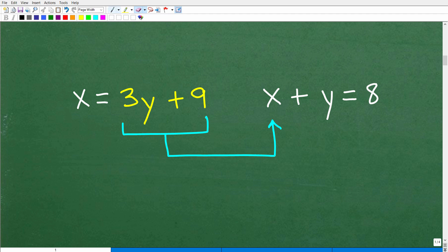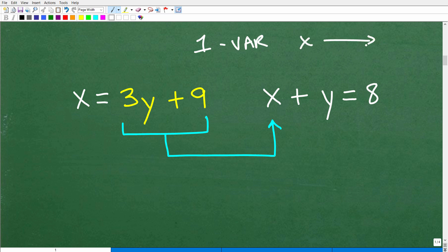So here are our two equations: x equals 3y plus 9, and x plus y equals 8. The name of the game is to create one equation with one variable — the equation could have all x's or all y's, it doesn't matter.